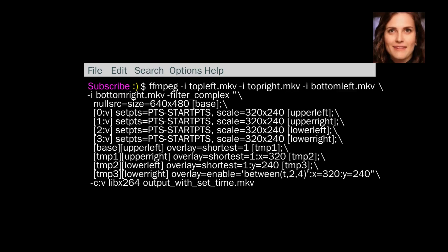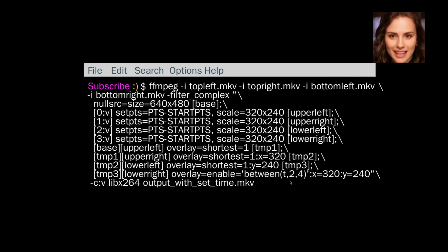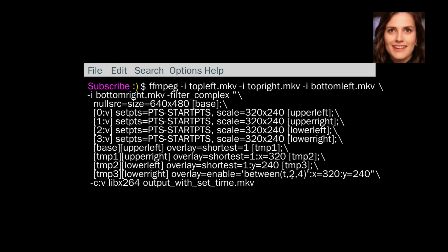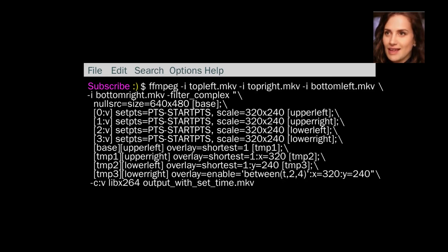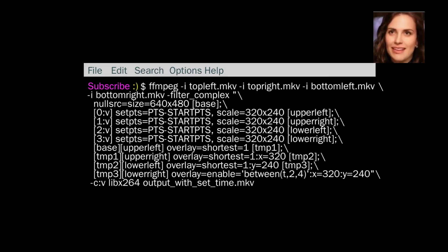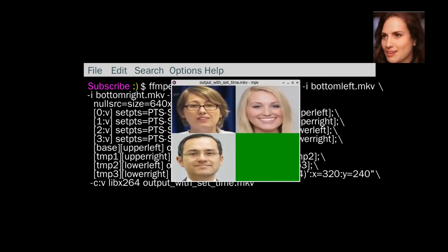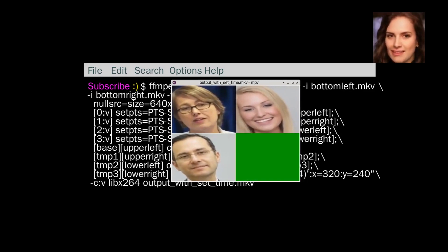Okay, and then another one. We've got everything the same except for down the bottom here. We're going to enable between T, 2 and 4. So the time, it'll start at 2 and end at 4. So let's look at this. The 2 is 2 seconds, 4 seconds. So that's called output with set time. 2 and appears 3, 4. There you go.